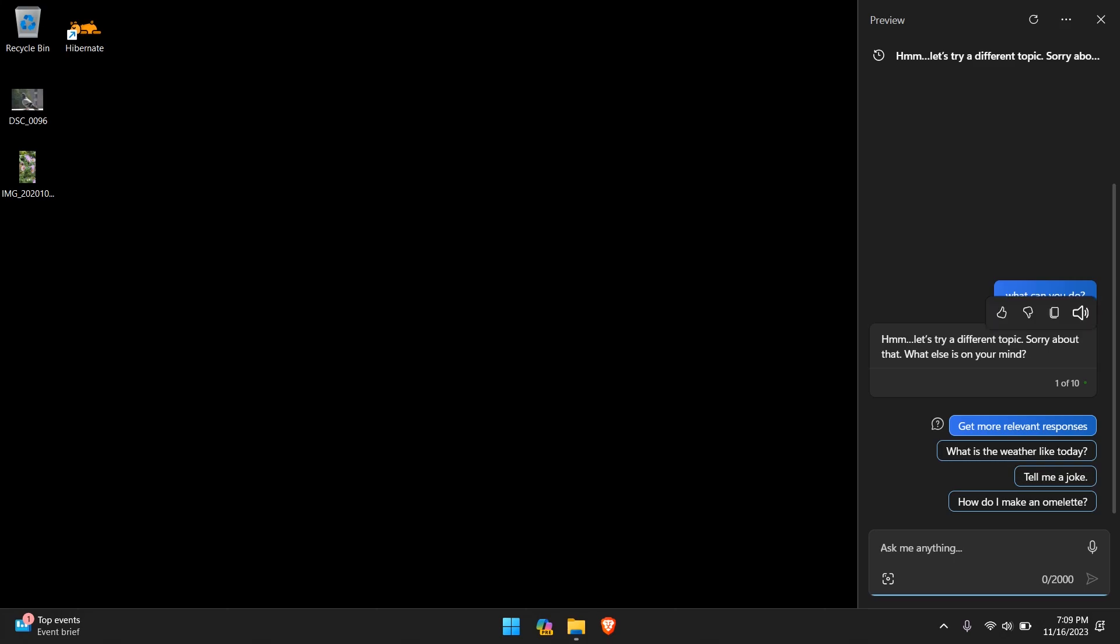Let's try a different topic. Sorry about that, what else is on your mind? But since it did fail, let's at least see what other options we have here. If you hover over that response you can have it read out loud, copy it, there's a dislike and like button, and then usually after every response it provides some suggestions. So let's forget about what can you do, because we can learn that by going on the website.